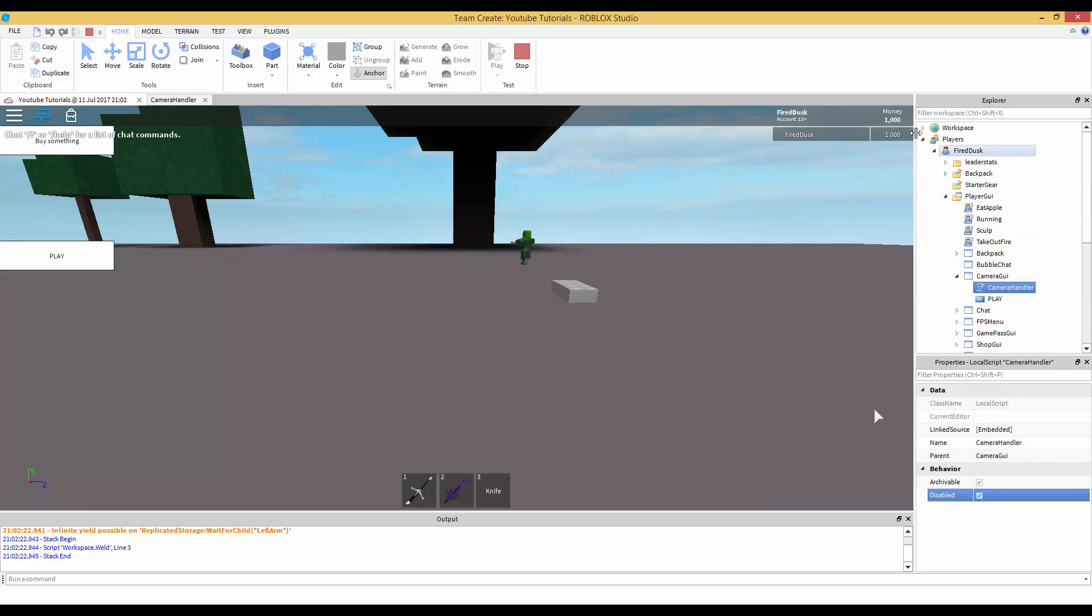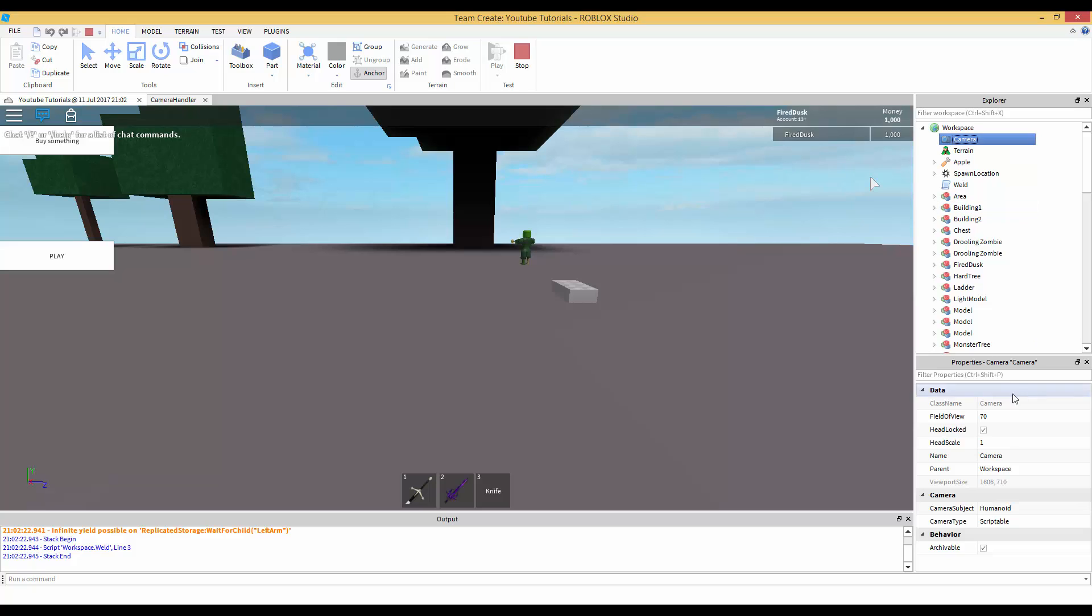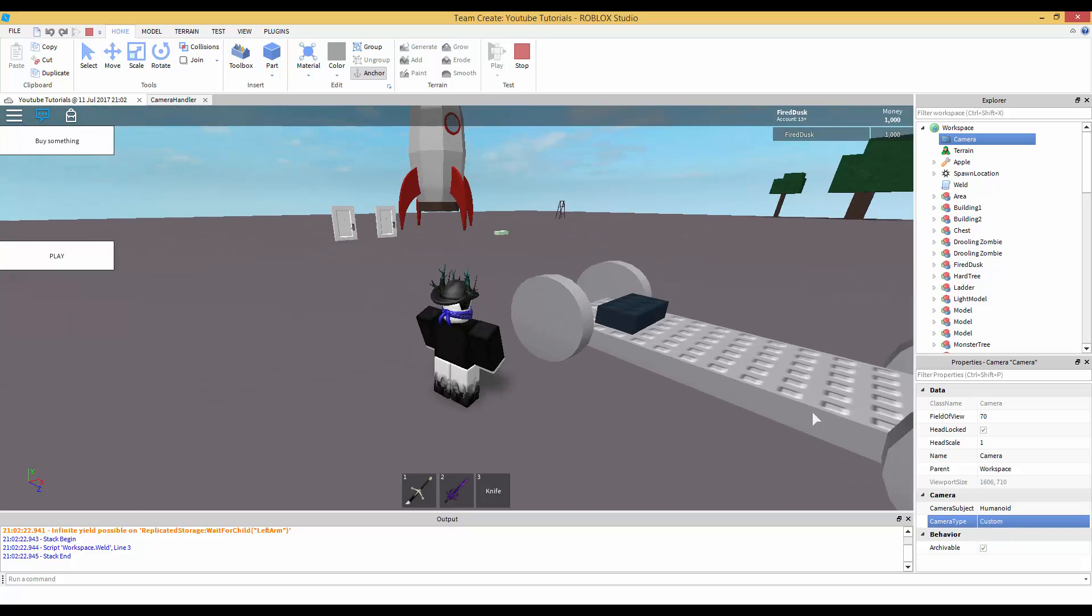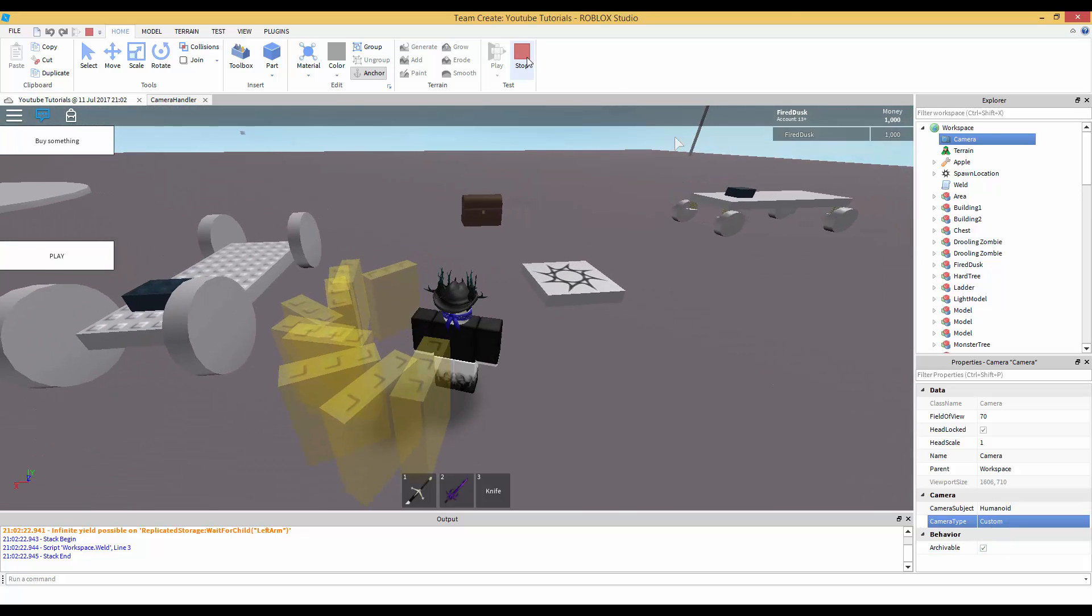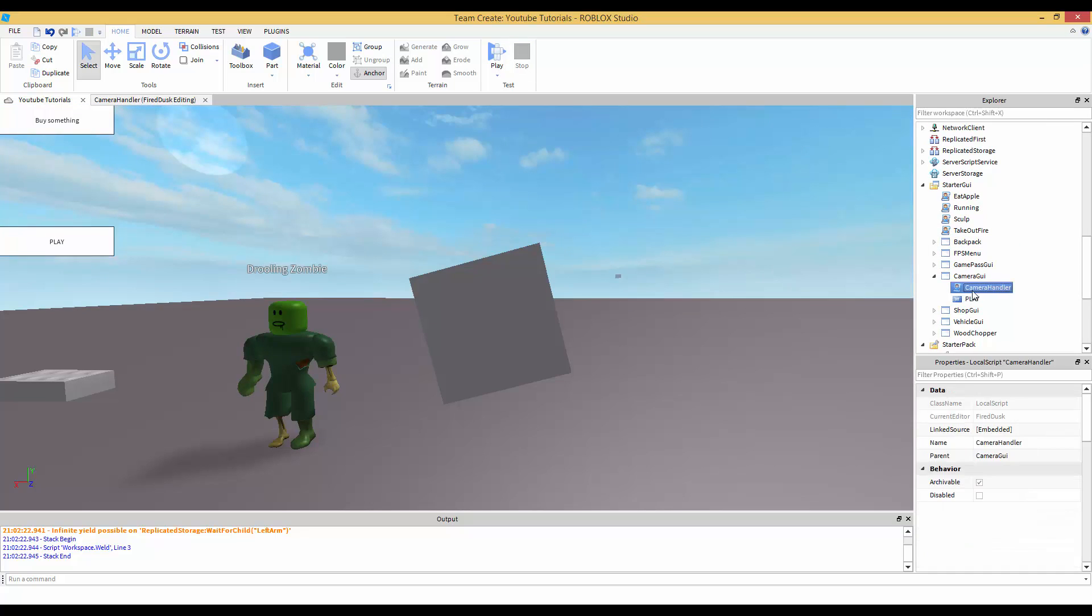What we can do is we can go inside the camera inside of workspace and then change the camera type to custom. And that's all we have to do. We need to change the camera type to custom. Once we press the play button, we go to camera and then that property called camera type.